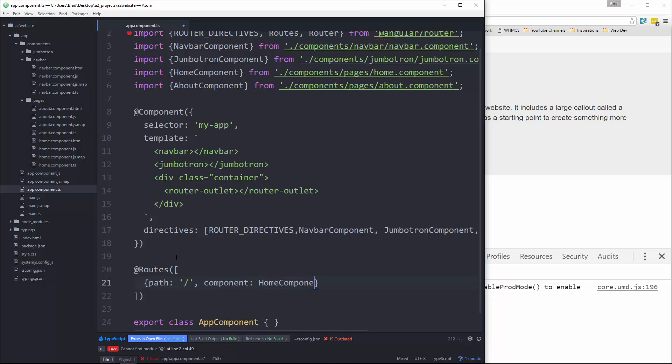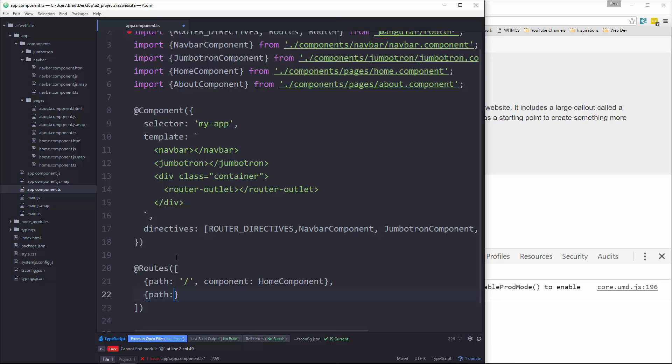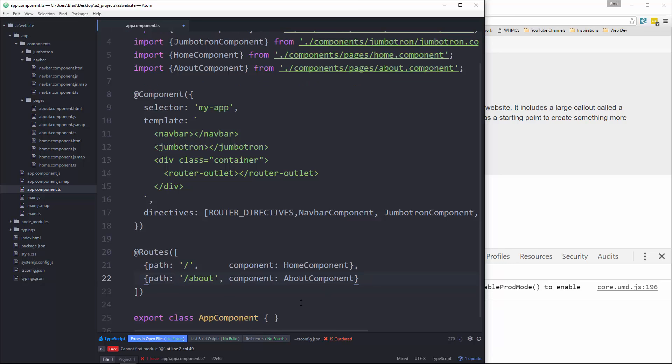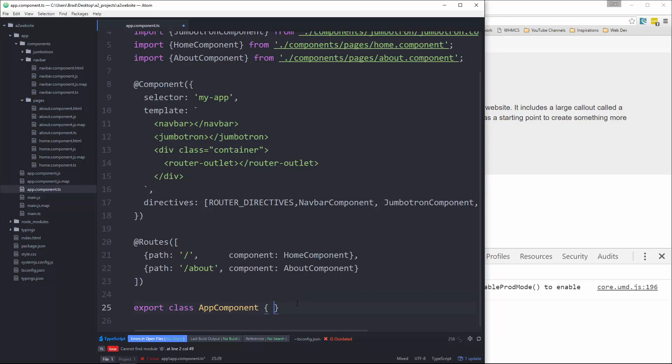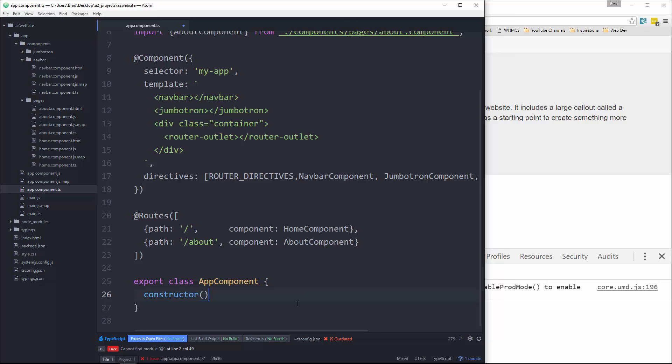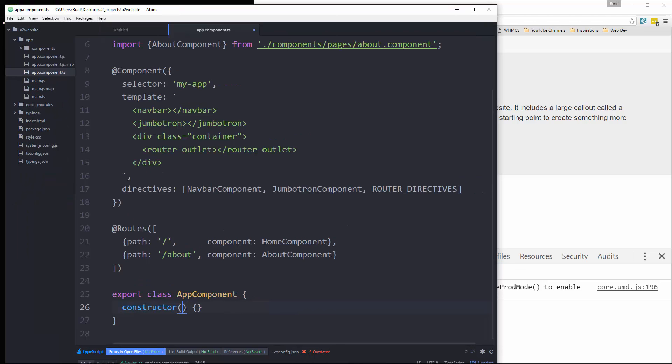Next one is going to be path. It's going to have a path of slash about. And then we want to define component as about component. And then the last thing we need to do in this file is create a constructor in our class. And this is how we do dependency injection in angular to want to go inside and say private router router. So we can save that.